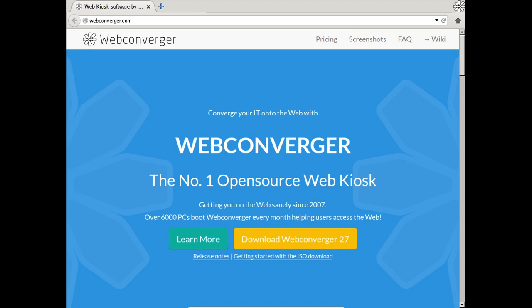It's that easy to set up Webconverger on PC. Don't forget to subscribe to our channel. Thanks for watching!